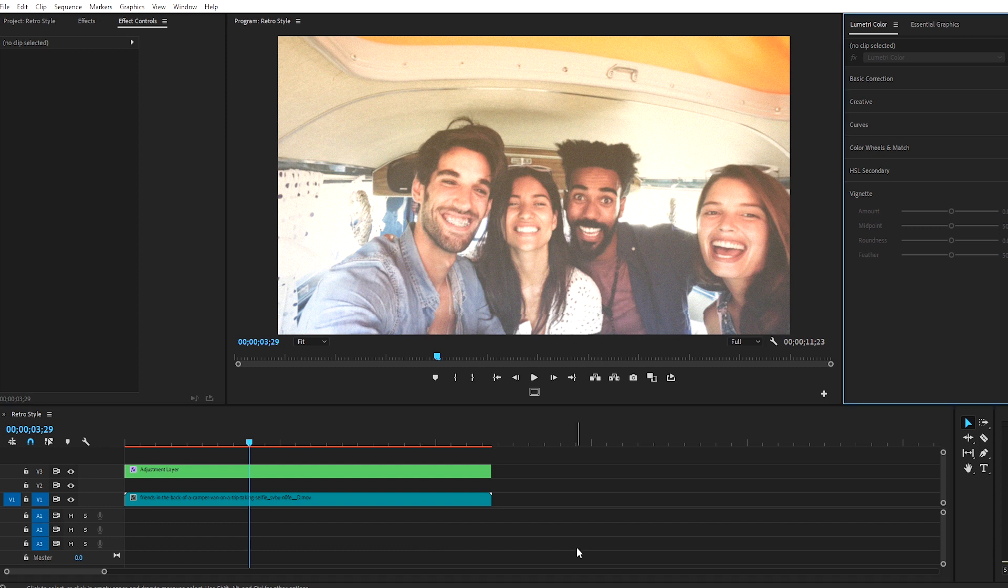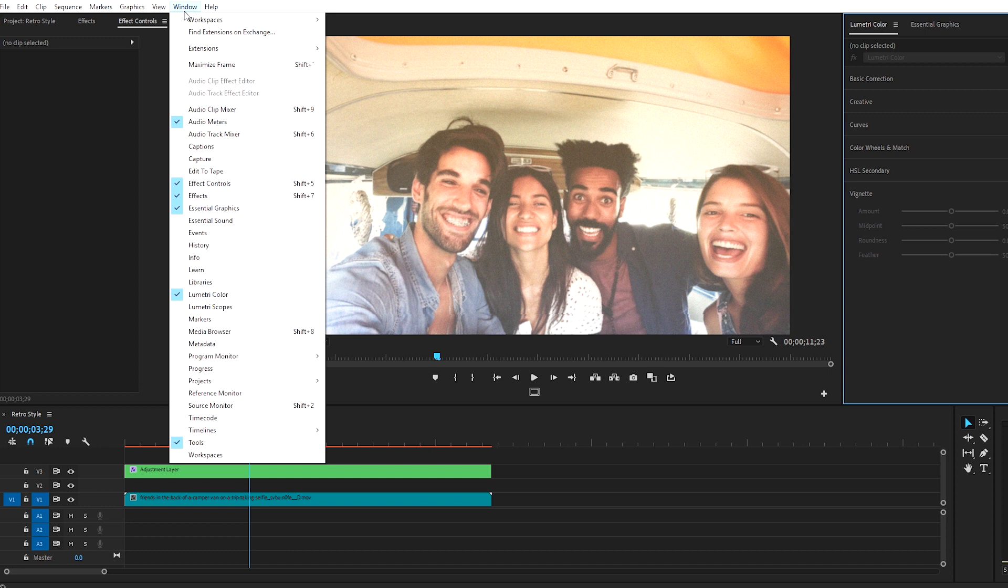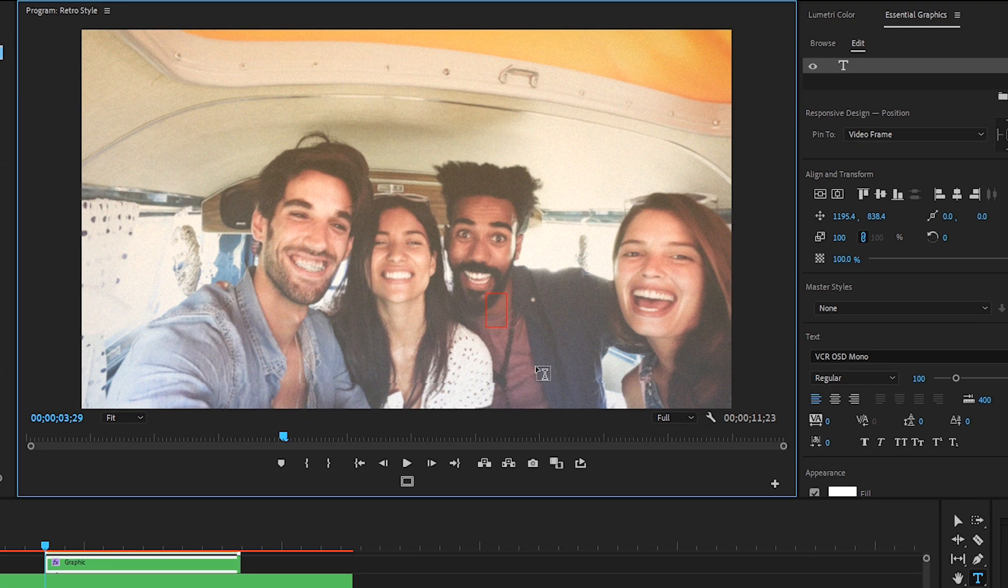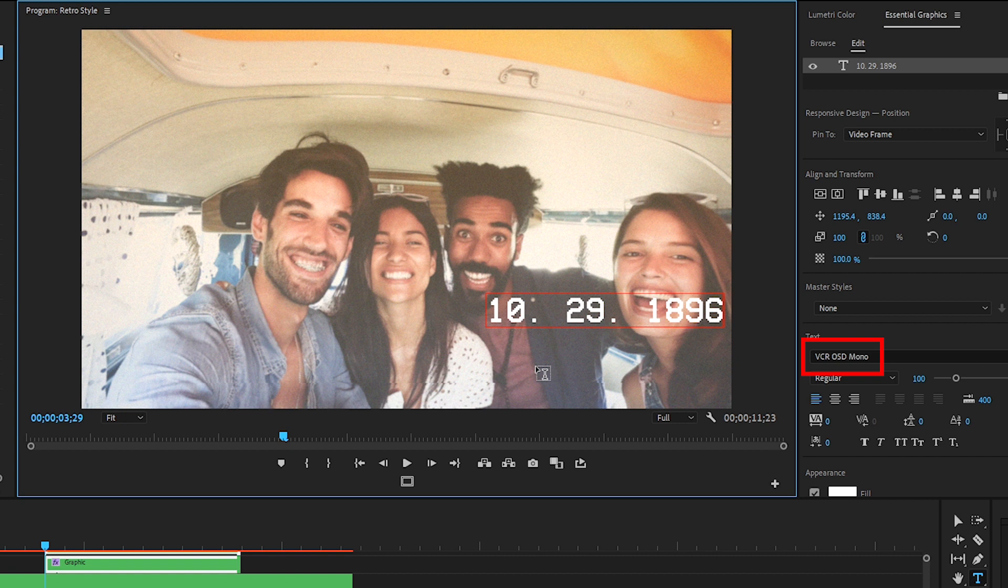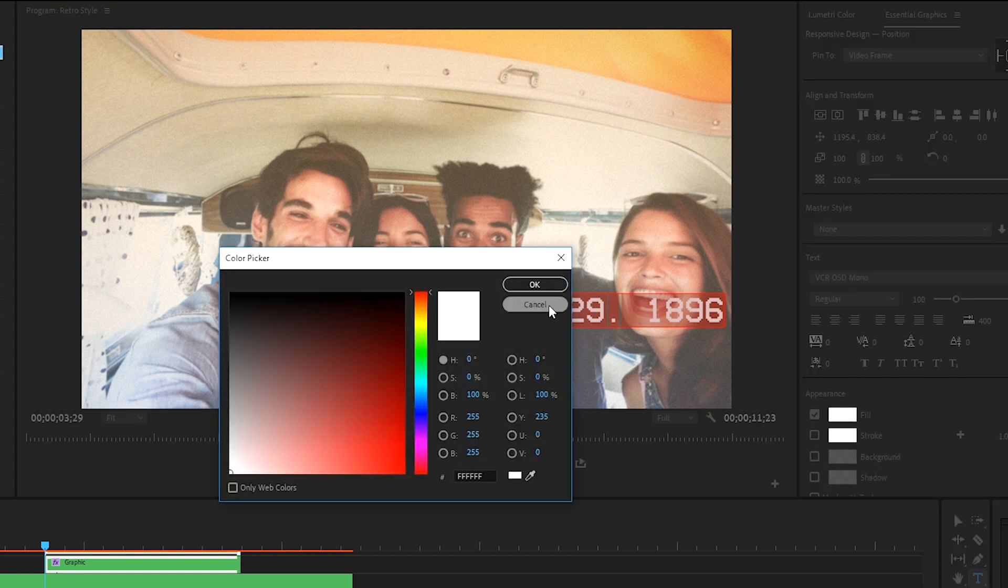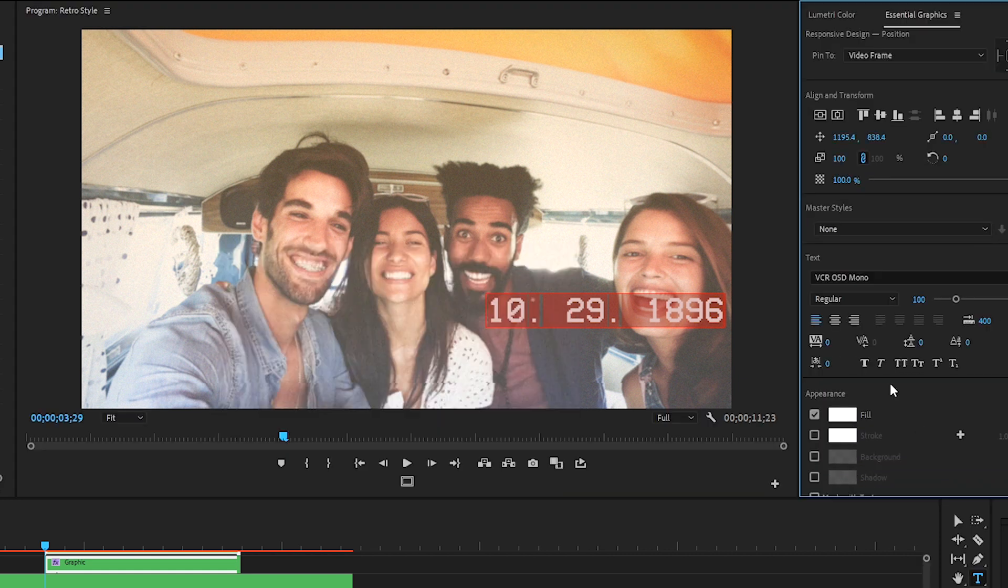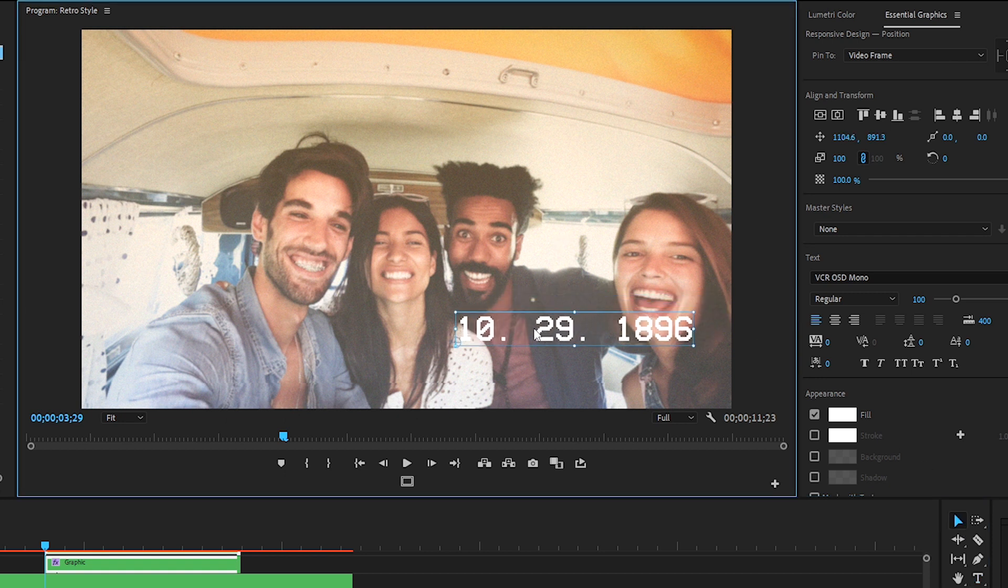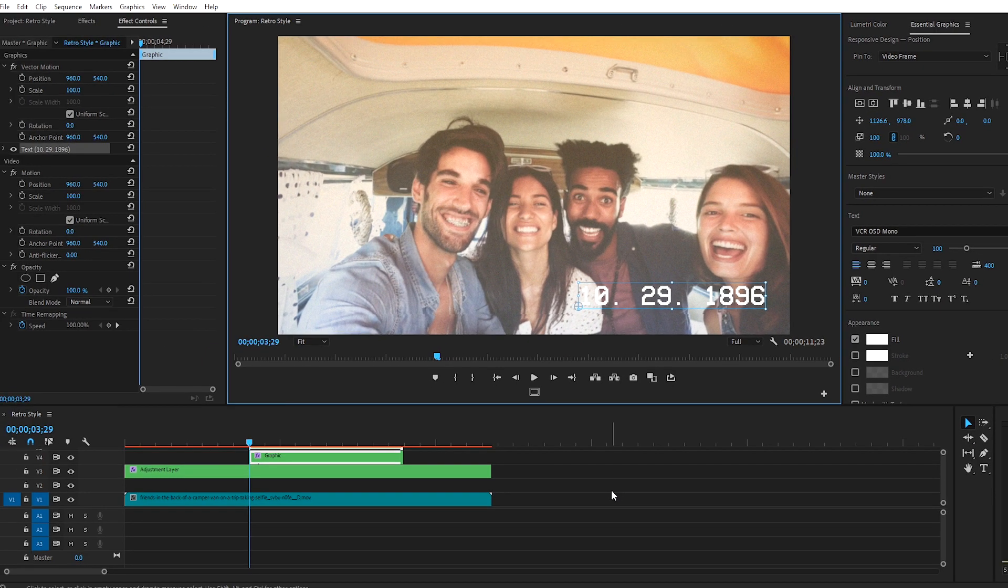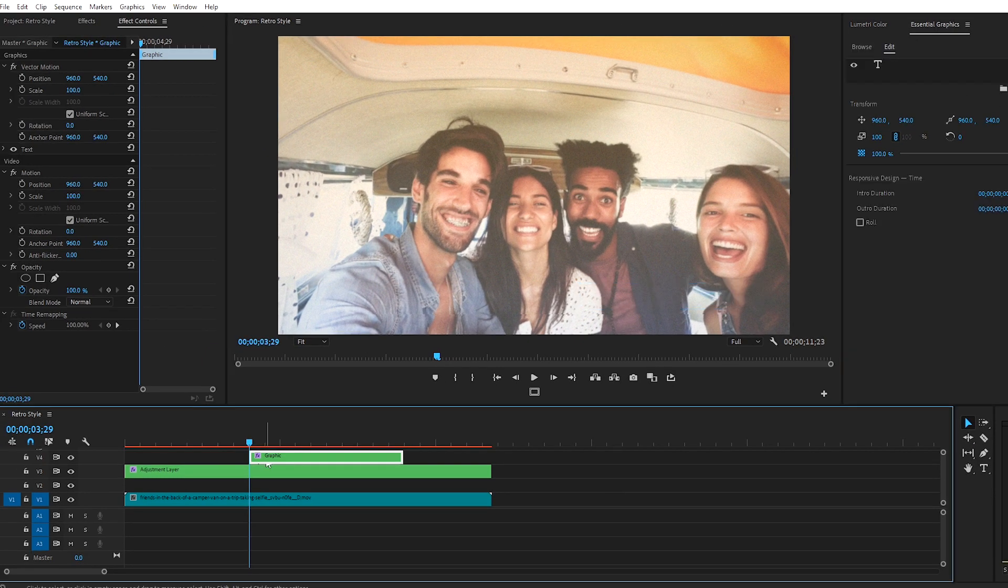Open the Essential Graphics panel window, which if you don't see, you can go up to Window, select Essential Graphics, choose the Type tool, click on your Program window, and enter a date. You'll notice I'm using a free font called VCR OSD Mono, which fits this retro look. That font can be found with a quick Google search. My font's already white, but if yours isn't, you can select it. Under the Appearance tab, click on Fill, and choose white. OK. And then switch back to the Selection tool to adjust the position of the text on the screen to the bottom right. And that text creates a graphic layer, which I'll drag onto the V2 track.